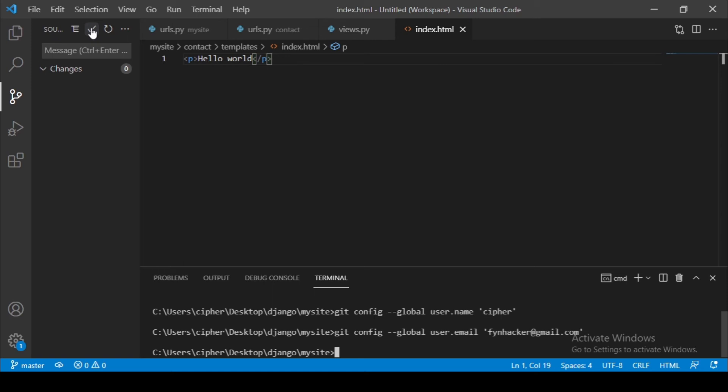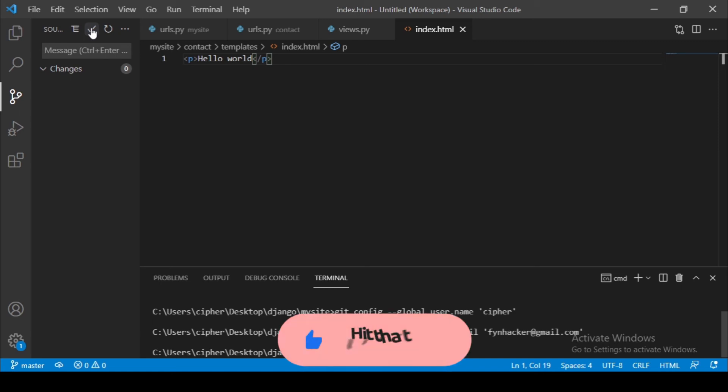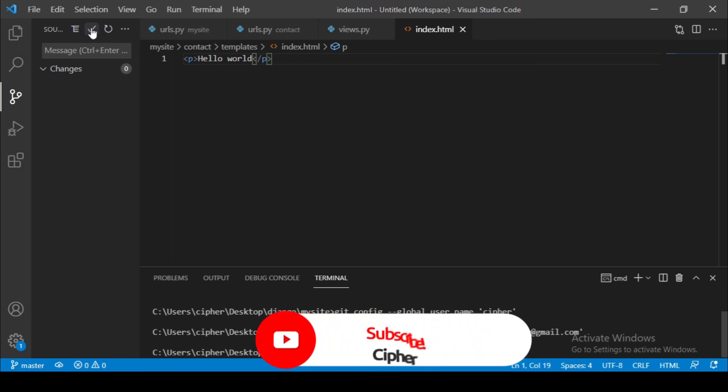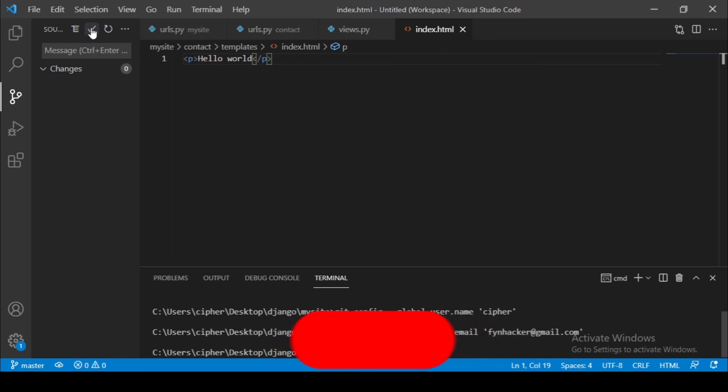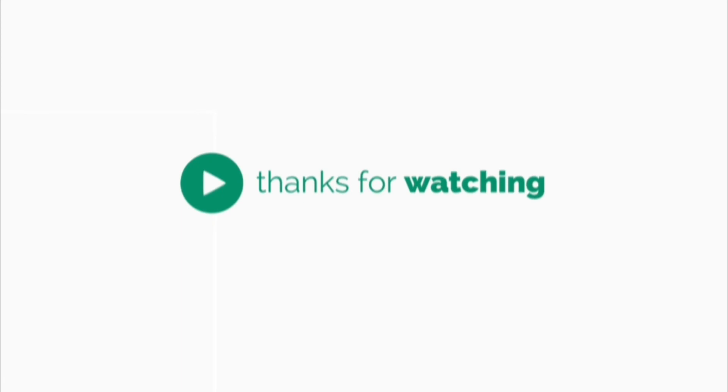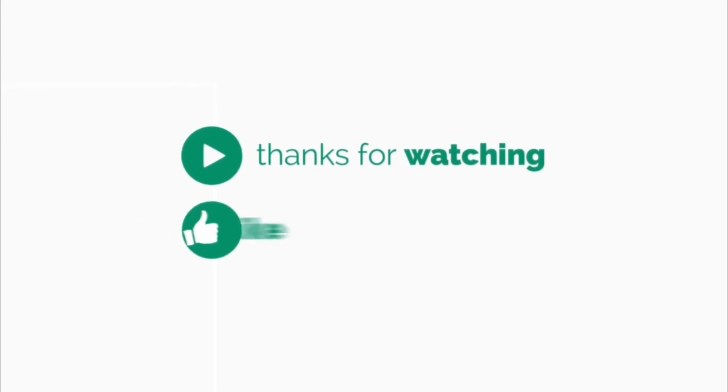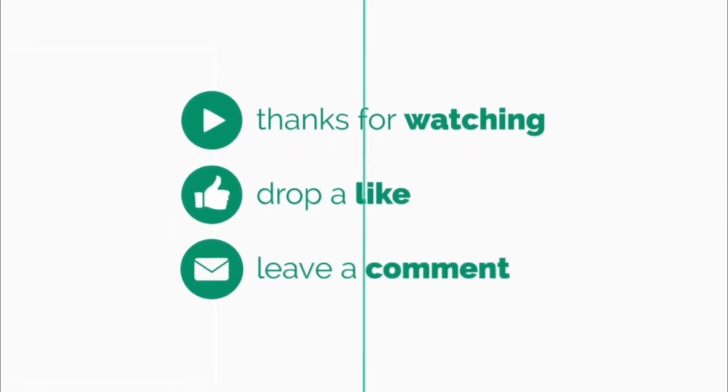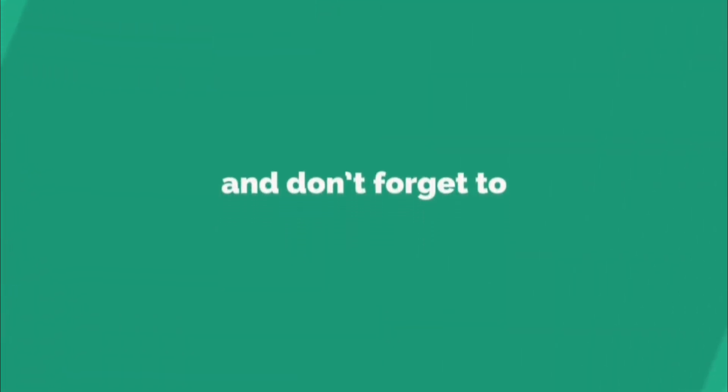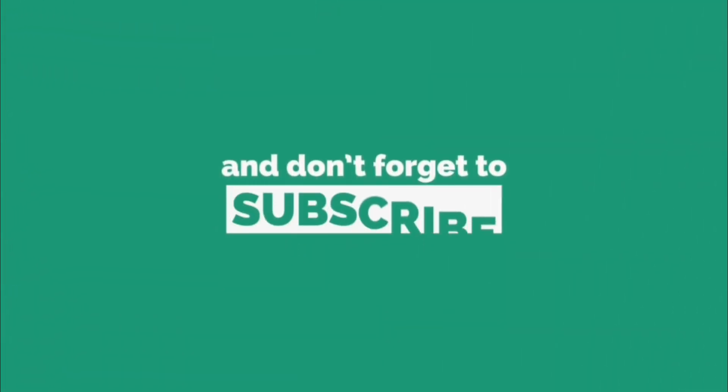Thank you so much for watching and please if you like this kind of videos and tutorials, please consider subscribing to my channel because I'm doing a lot of work to keep this channel alive. I would really appreciate if you do so. Thank you so much for watching and I will see you on another video.